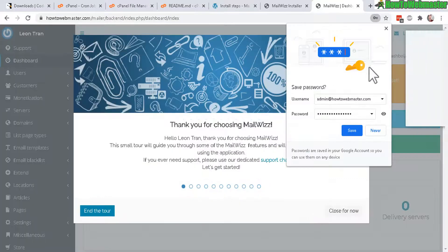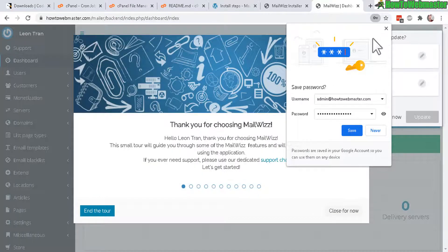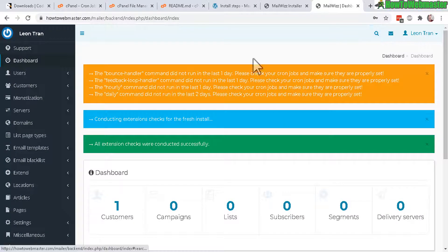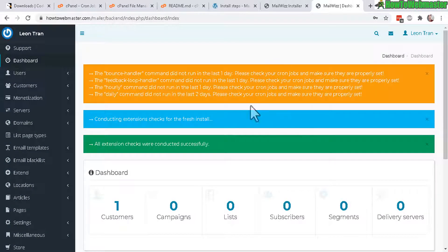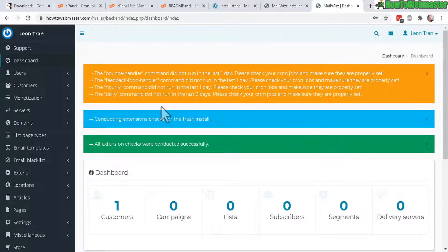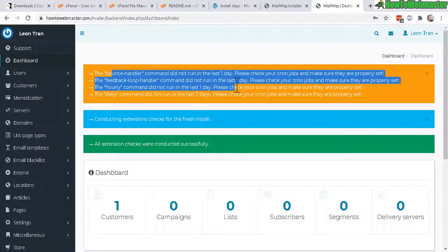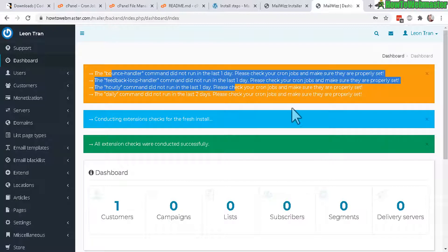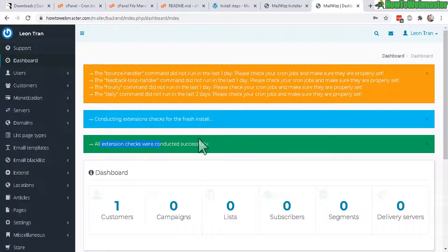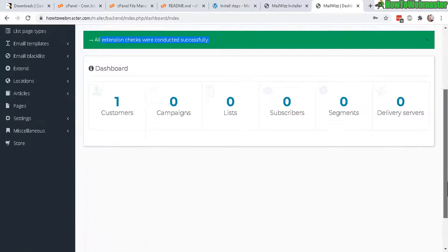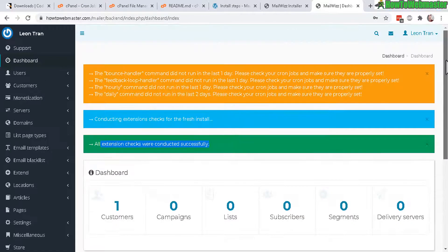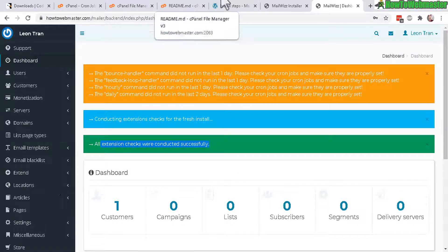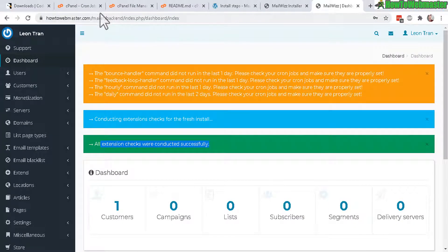All right you should get some pop-ups with some welcome screens you can just exit that. And here you will get some alerts about the bounce handler and all that, it's because you just set up and started running the cron jobs or it's not ran yet so that's why you're getting these errors perhaps. And it's checking all these extensions and then you get a success down here so this is what it looks like just like in the demo.